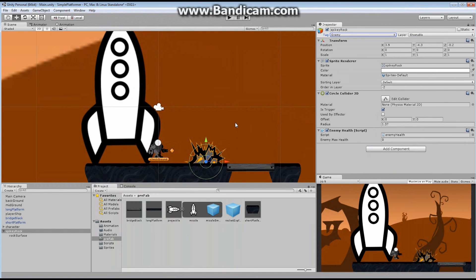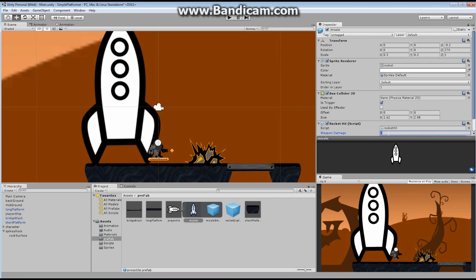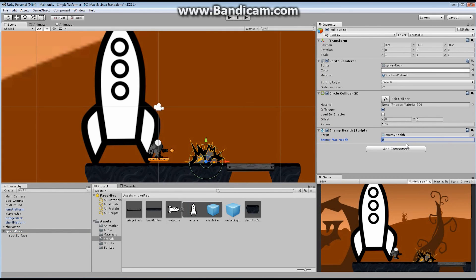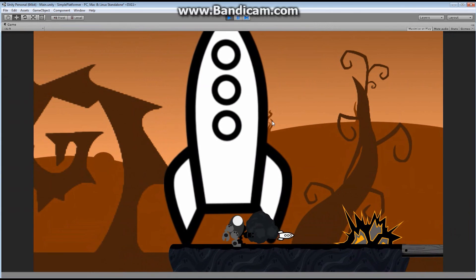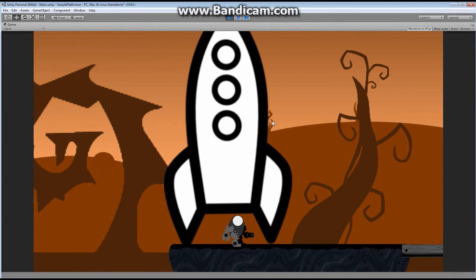That's all we need to damage our enemy. Now let's test it. I need to set my missile damage to 10, and give the enemy rock a maximum health of 20. So I should have to shoot it twice. Everything looks good — shoot once, boom. Shoot twice, boom — it disappeared. That is all we need to have our enemy be destroyed. In the next episode, I want to look at hurting our player.